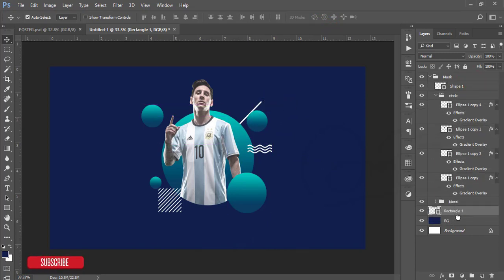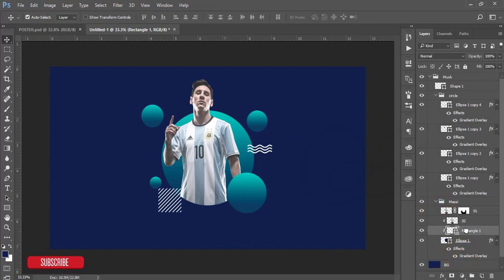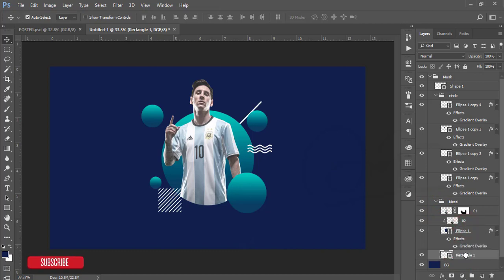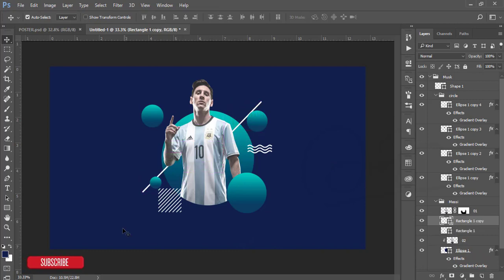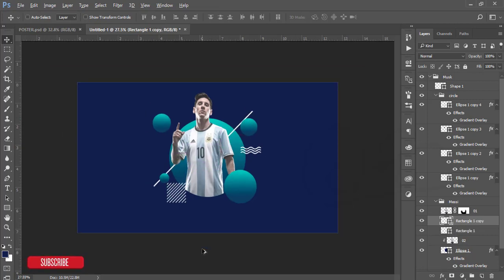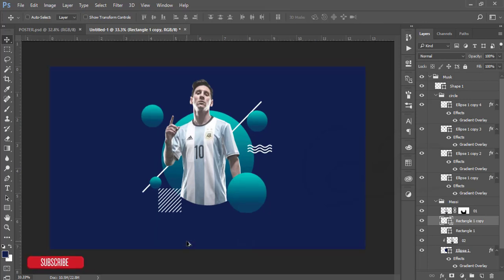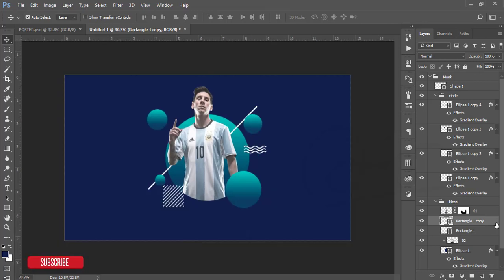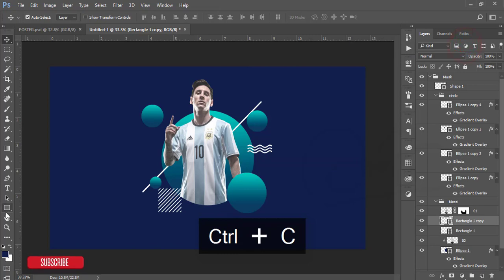If you want to place it in the back side of the mask, you have to take it here. Press Alt and take this one here. You'll get a nice picture. I'm taking the text tool.